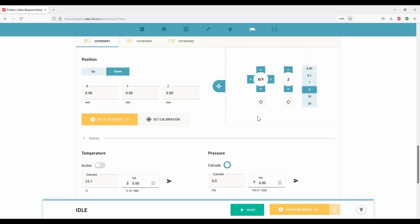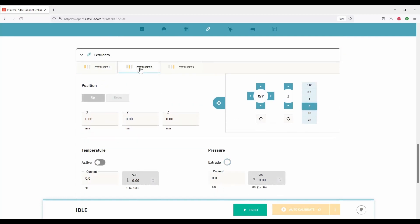Repeat the process if you are working with multiple extruders. Select the extruder and move along X, Y, and Z axis.